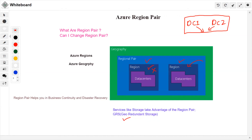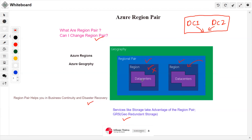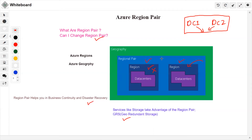A common question is: can I change my region pair? For services like Azure GRS storage, you cannot change the region pair — it automatically switches over to the designated paired region. However, if you want to take advantage of disaster recovery more broadly, there is a separate Azure disaster recovery service where you can choose which region to replicate your data to, giving you more flexibility.